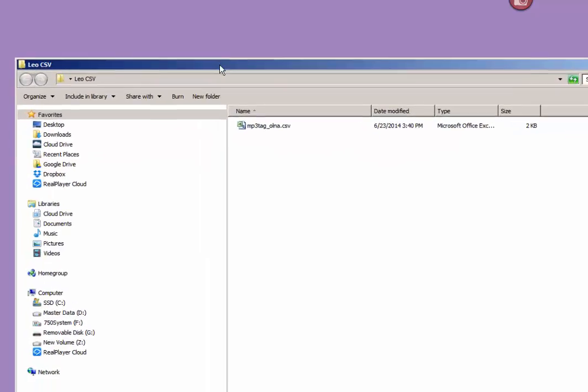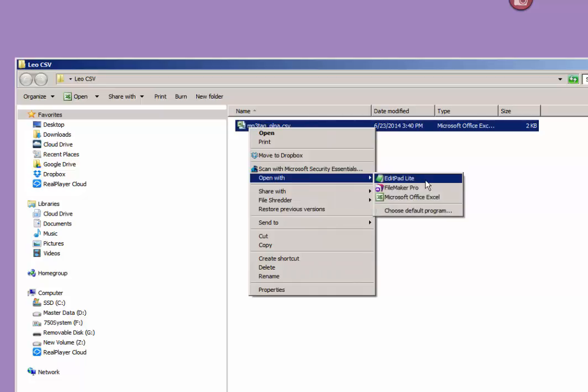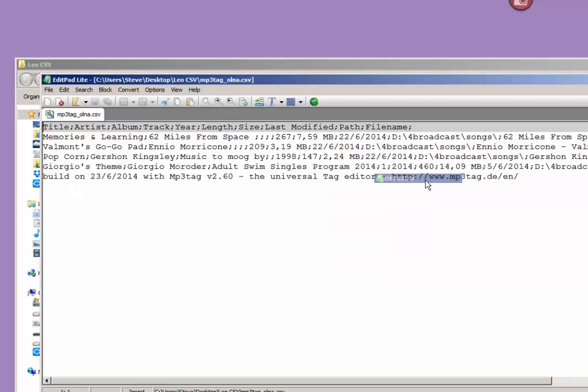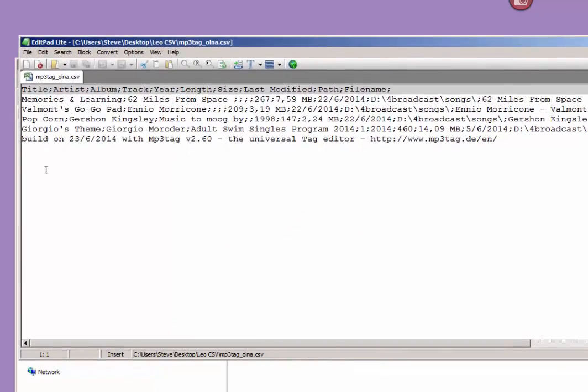Here is a file from MP3 tag. CSV means comma-separated file. Why it's CSV? I don't know. But this was exported from MP3 tag, and I'm going to open it with EditPad Lite. And here's what it looks like on the inside.